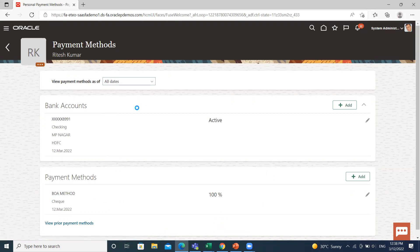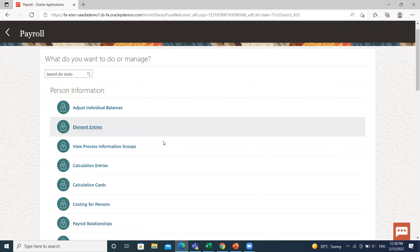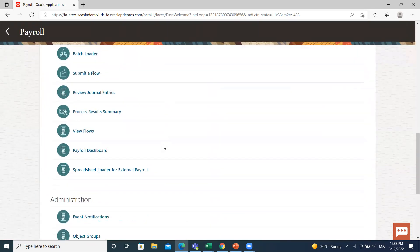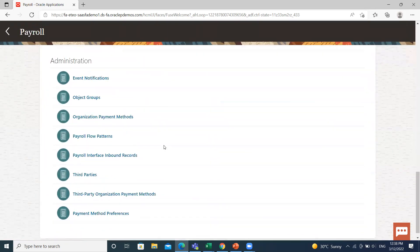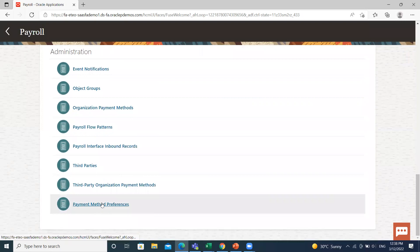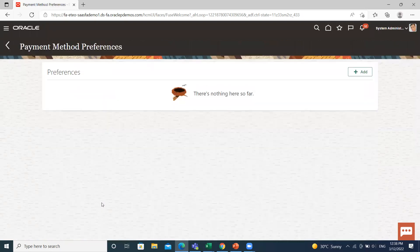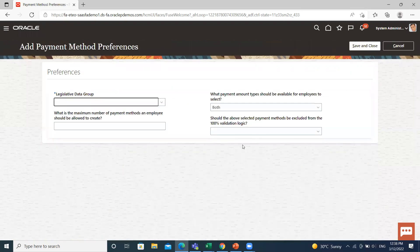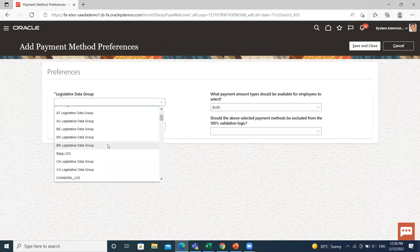Let's move to the Payment Method Preferences option. Configure preferences related to payment methods within a legislative data group using payment method preferences. Preferences are applied when your self-service employees set up their payment method. Select the legislative data group here.